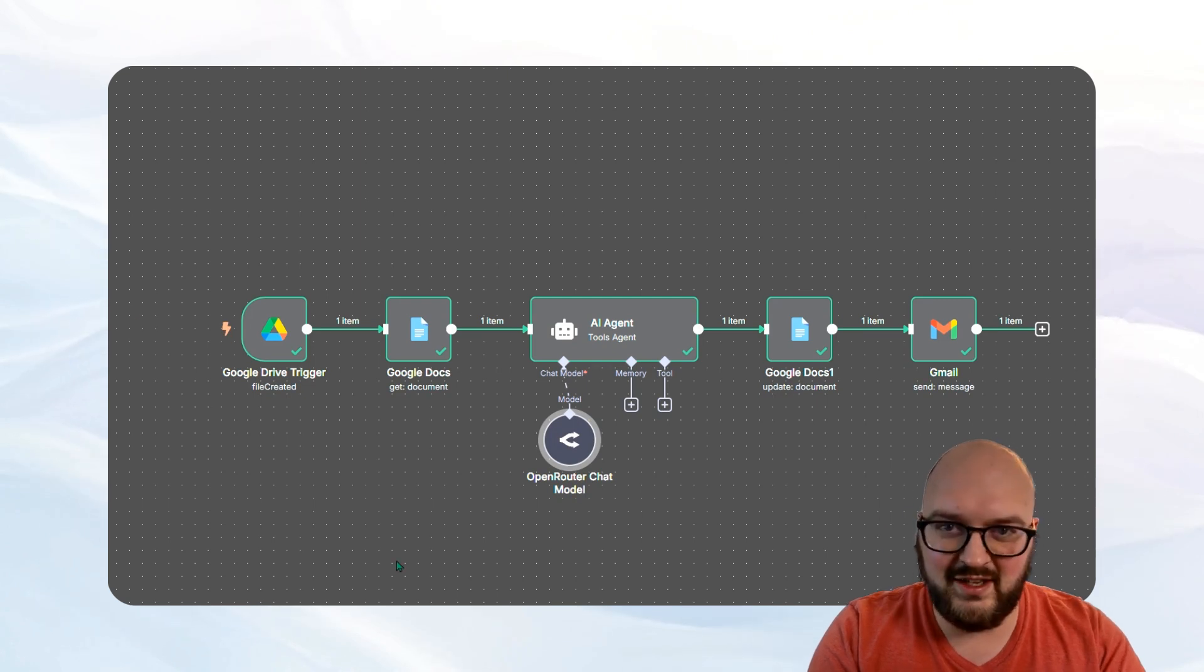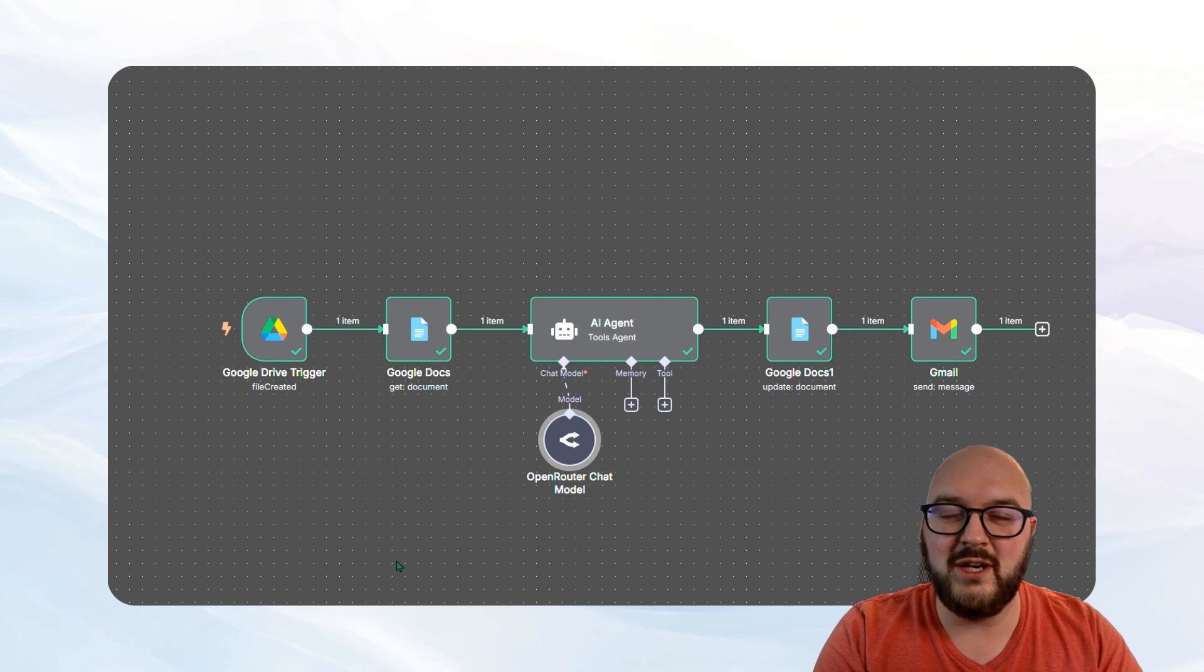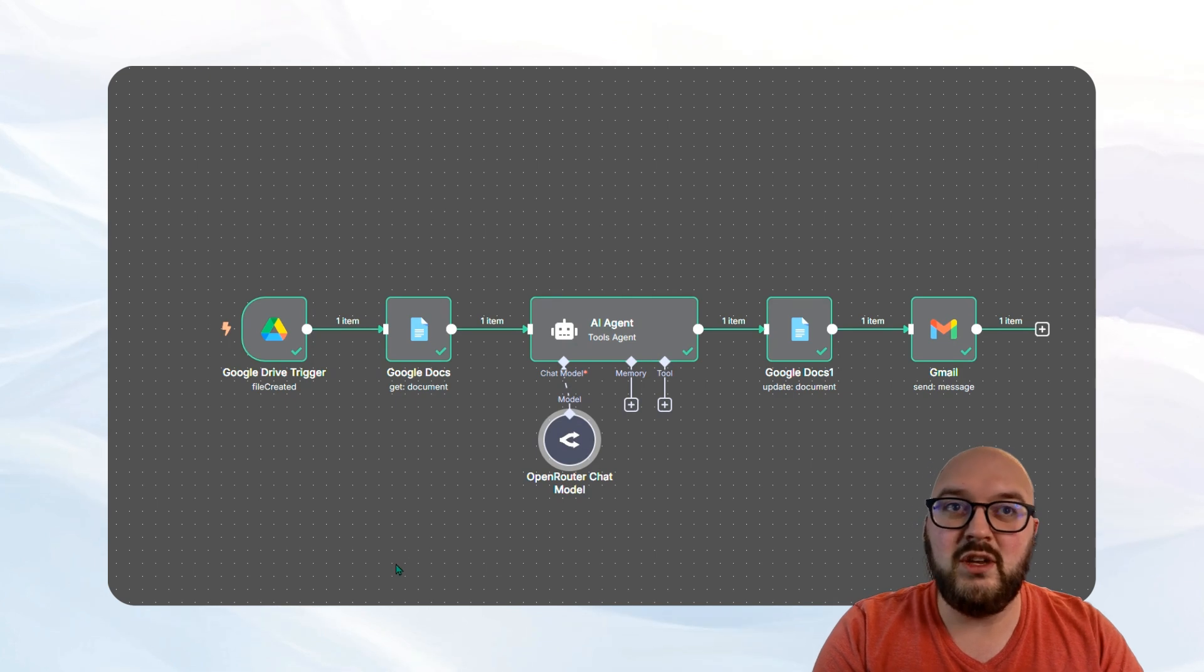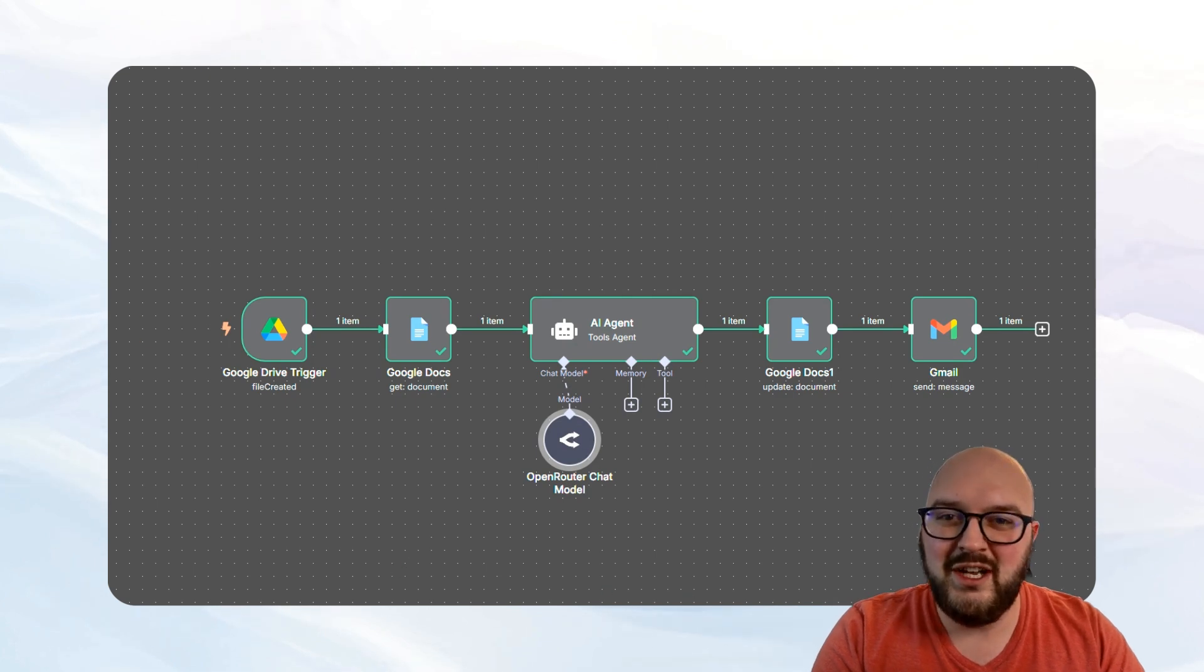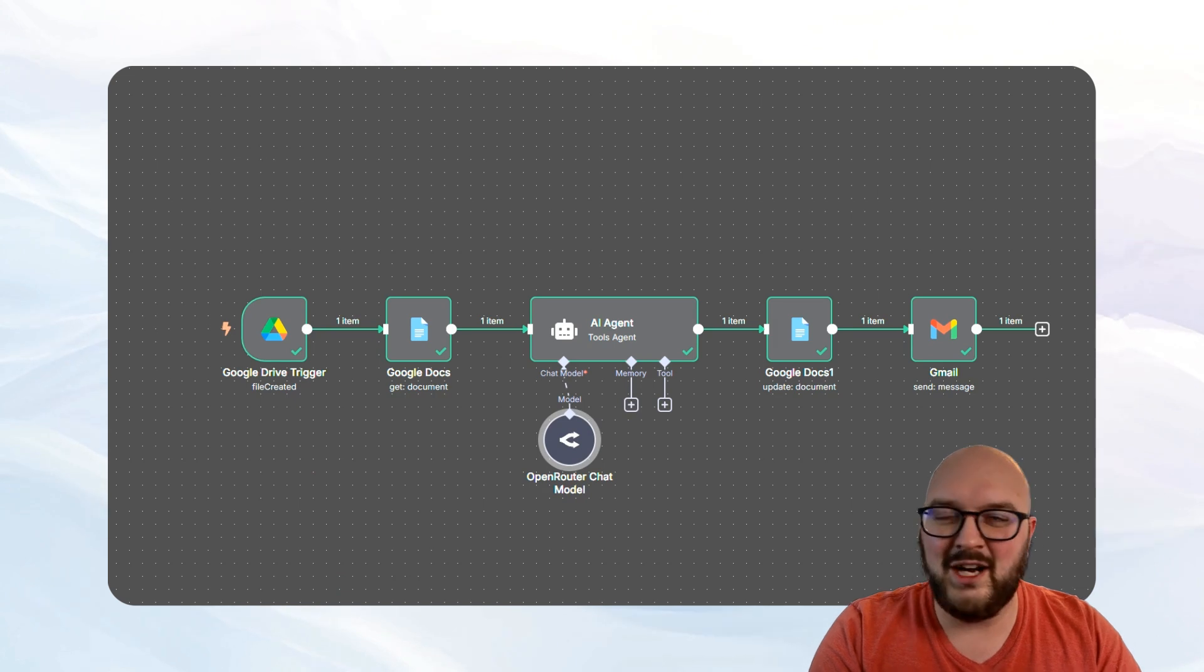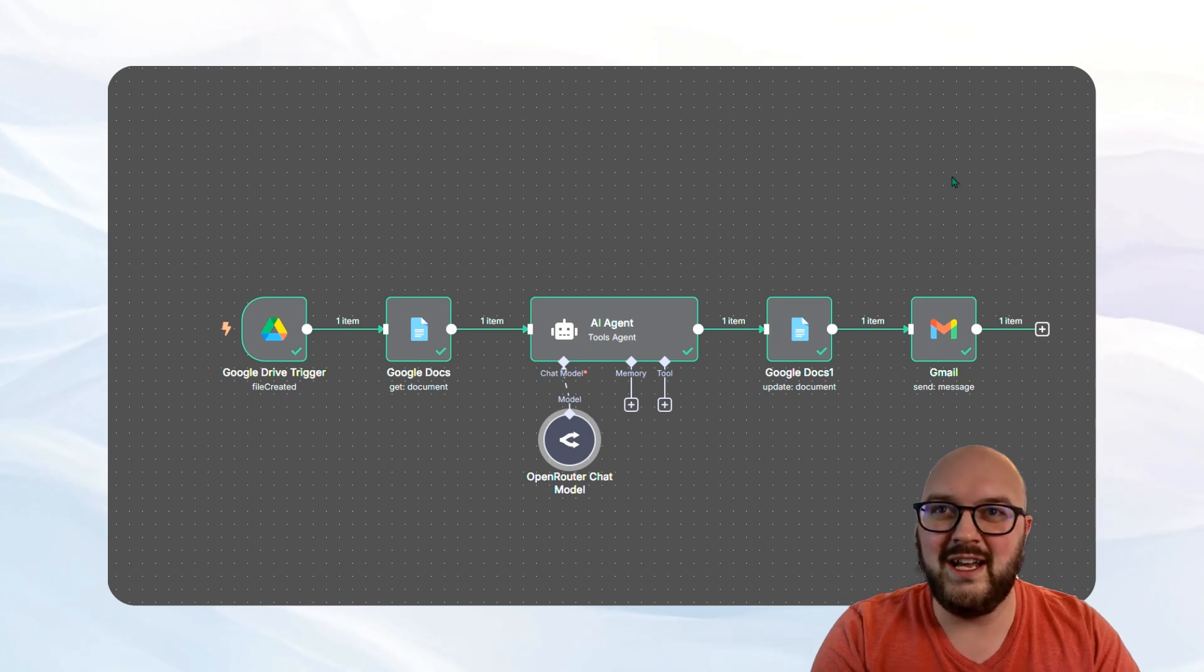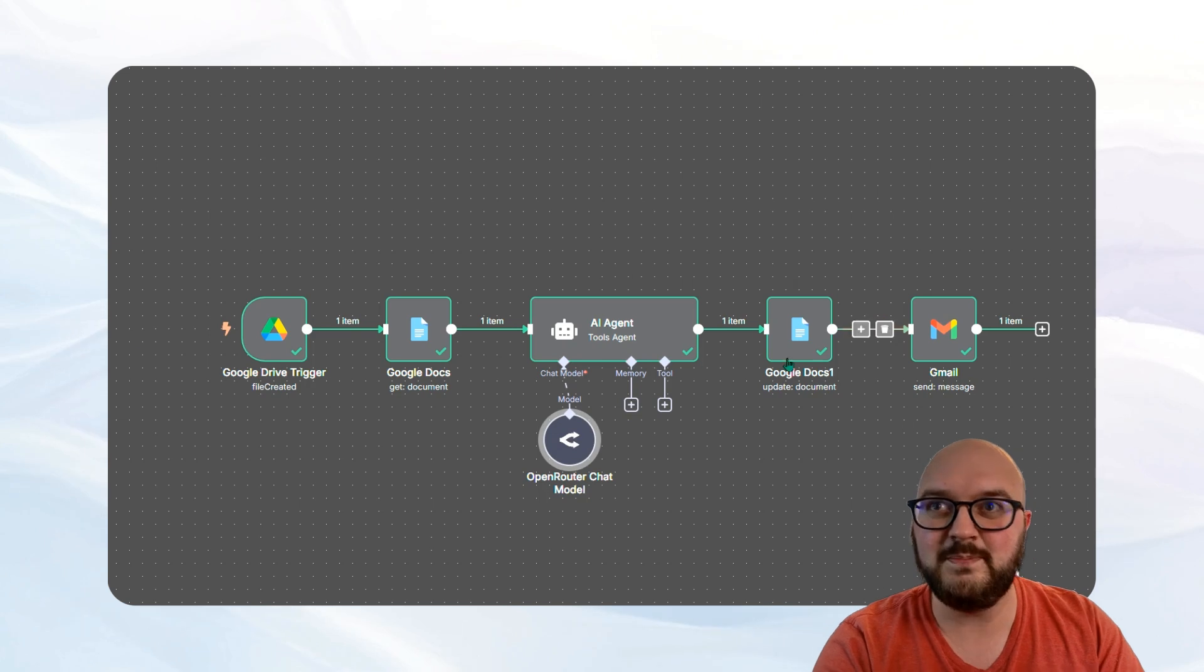And then obviously I'll share this schema that you can use. But the one thing you have to know is since we're using Google, you're going to have to go set up your Google credentials. I'm not going to be going over that in this video, but you can figure out how to do that on your own.